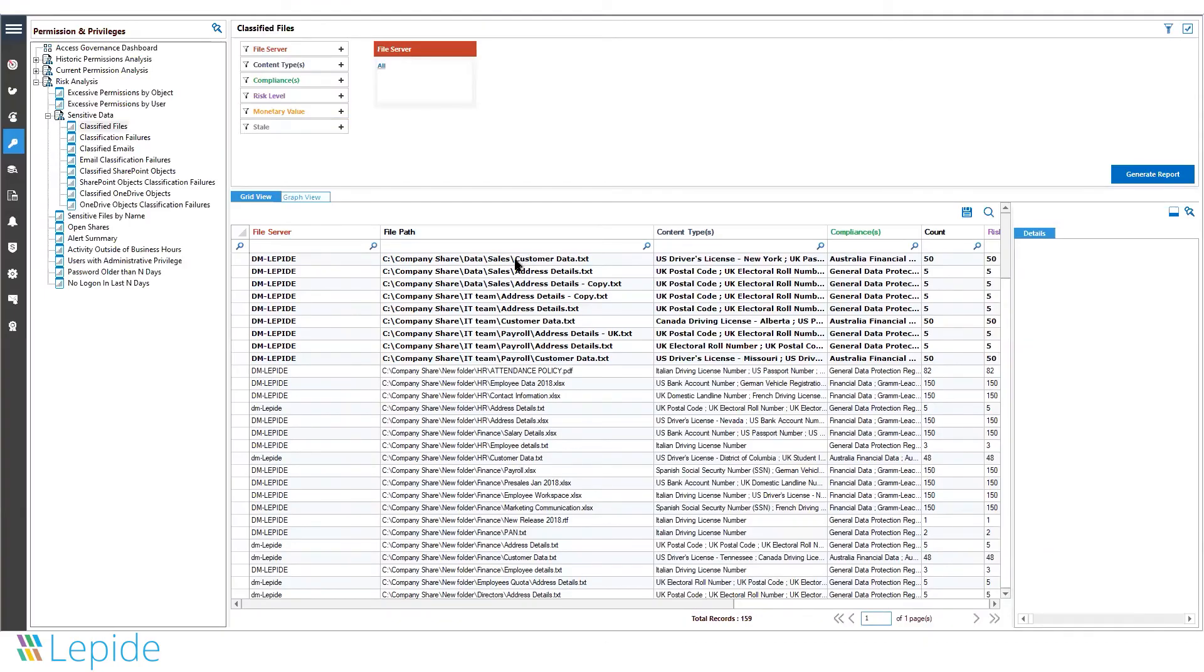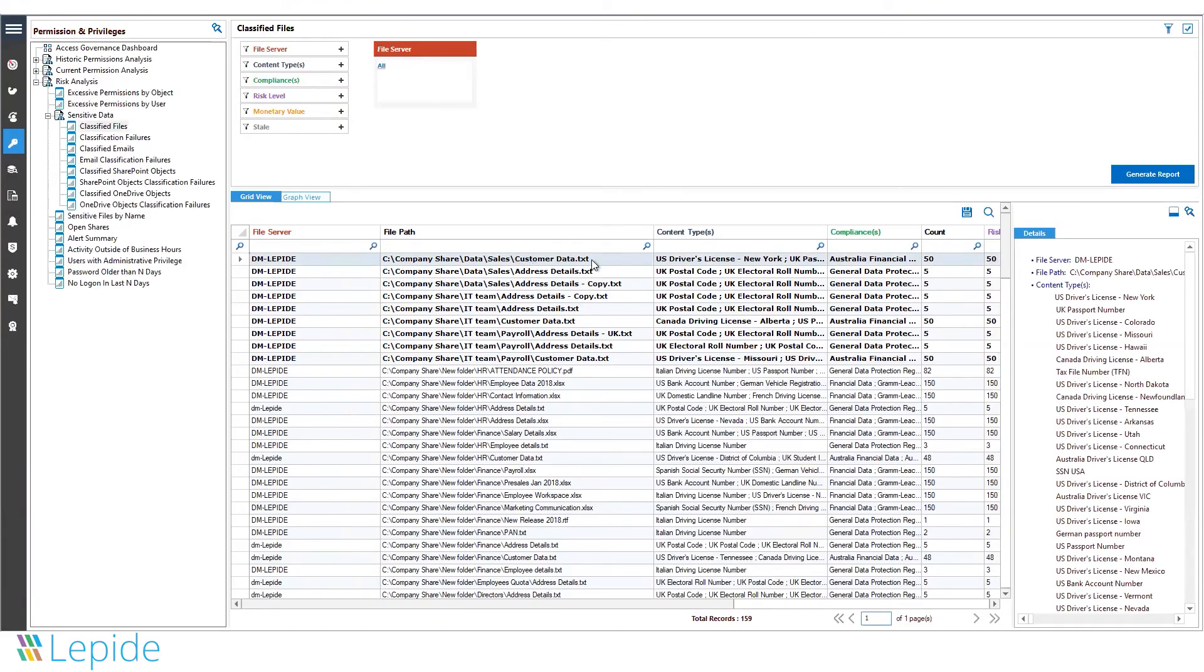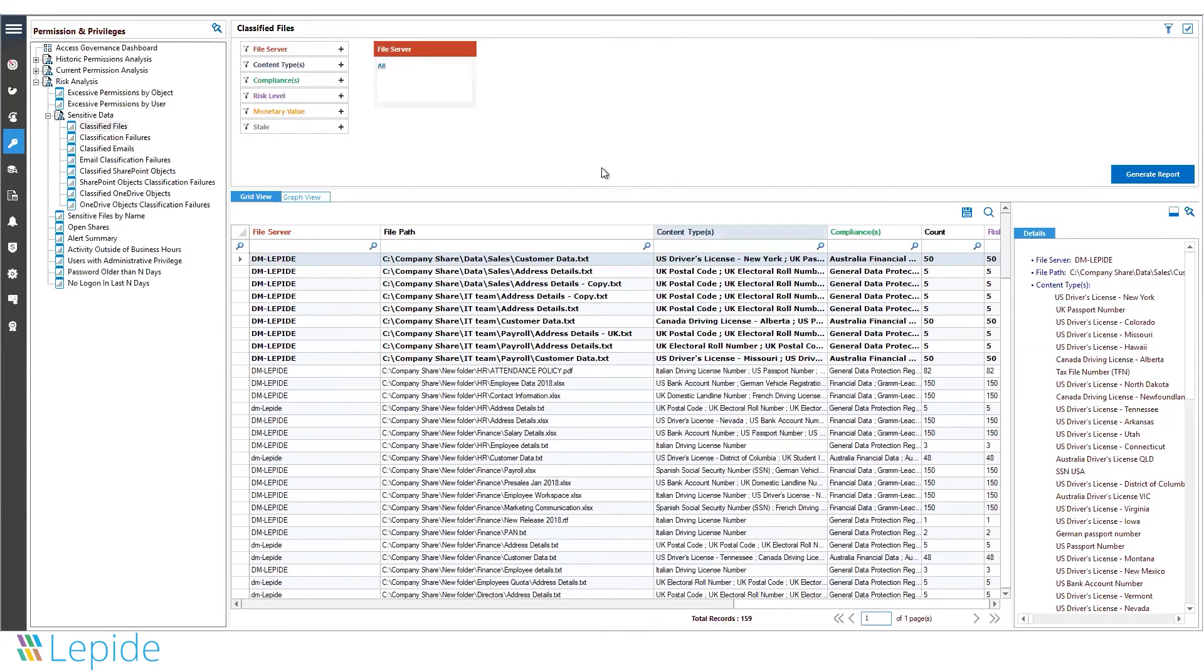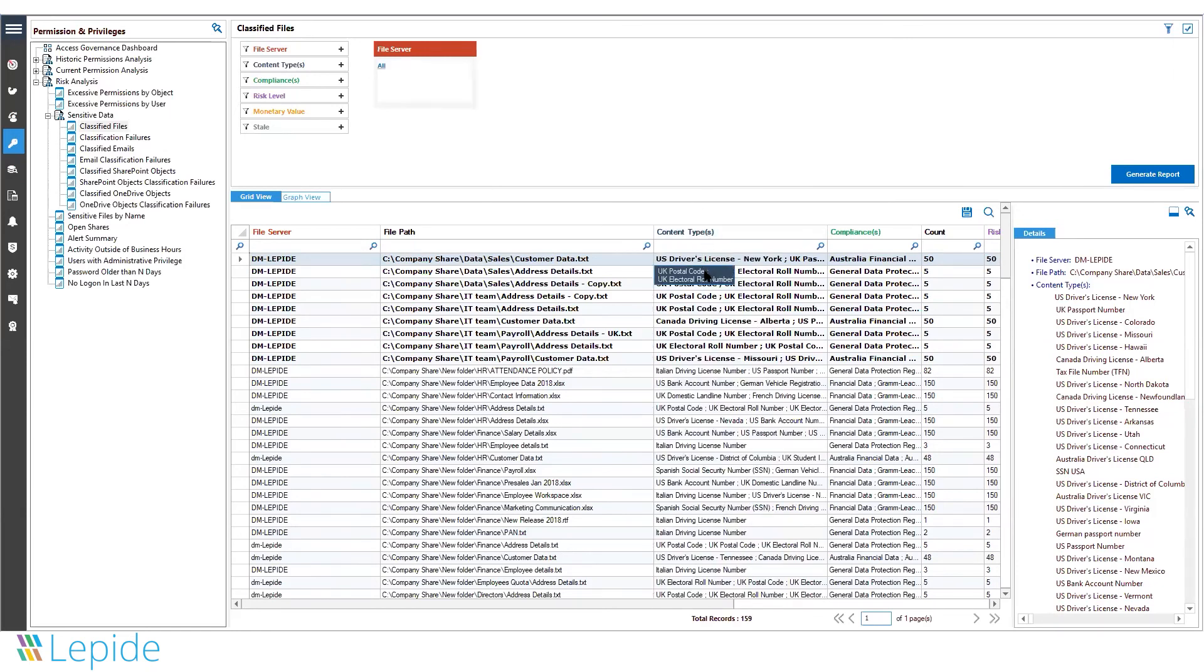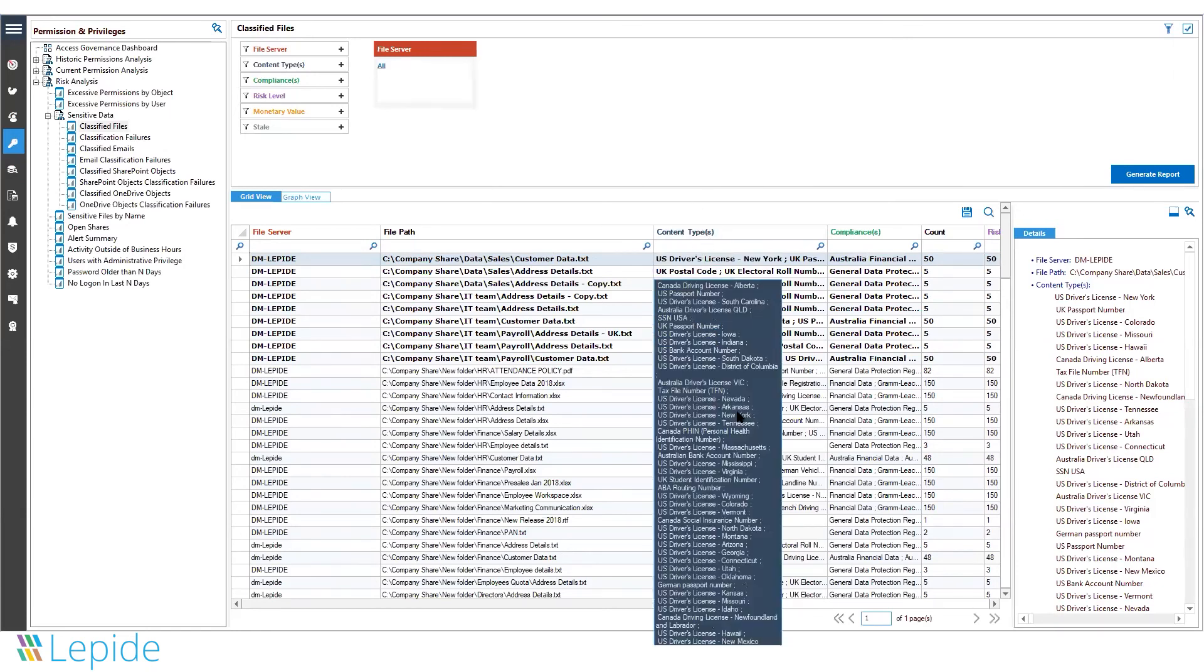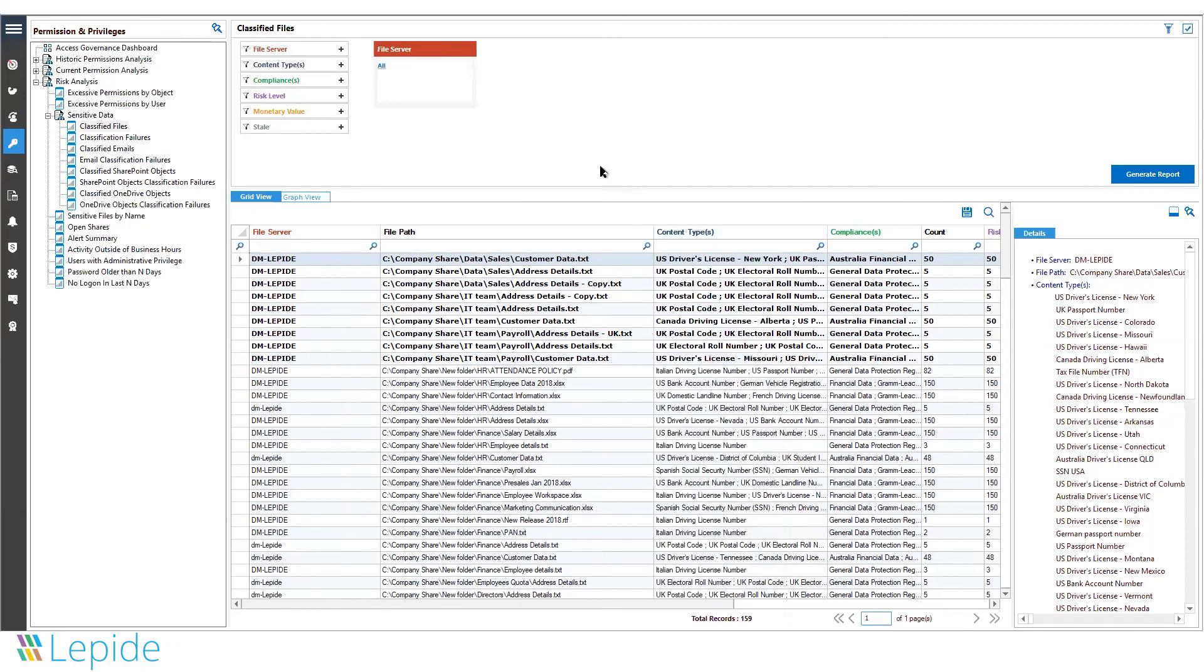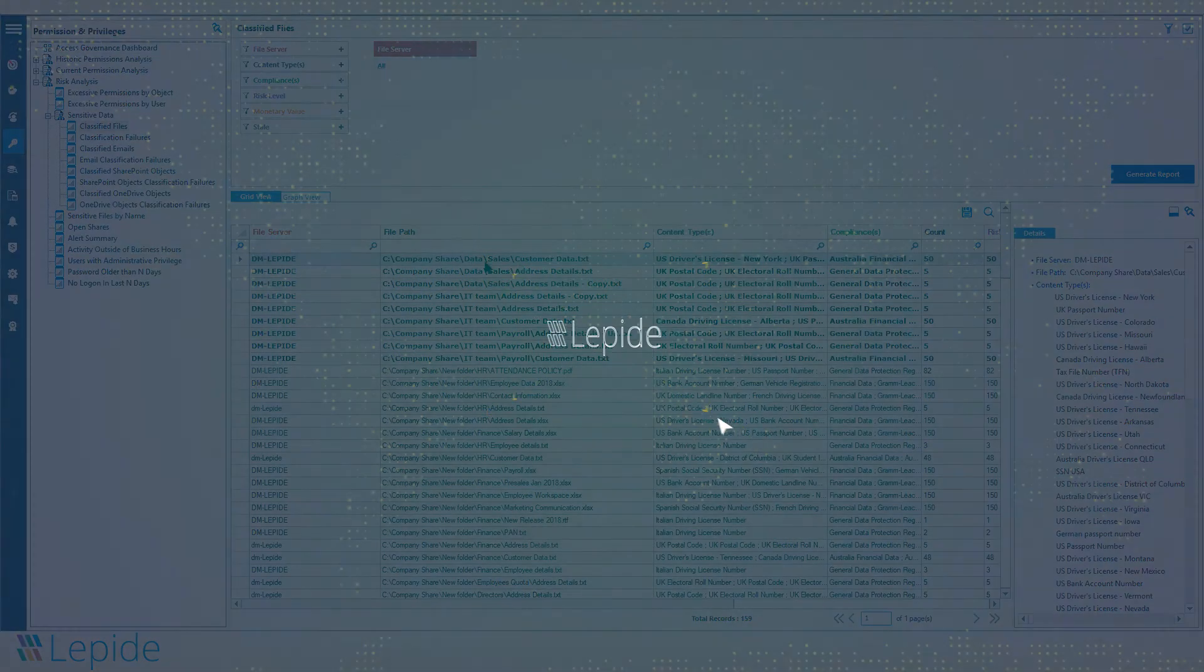The solution shows you the name of the files, the location where they are, and the content type. It basically answers a very important question: where is my most sensitive data? You now know where it is and why it's sensitive - because it contains this kind of information. That's how the solution helps you track down your most sensitive data.